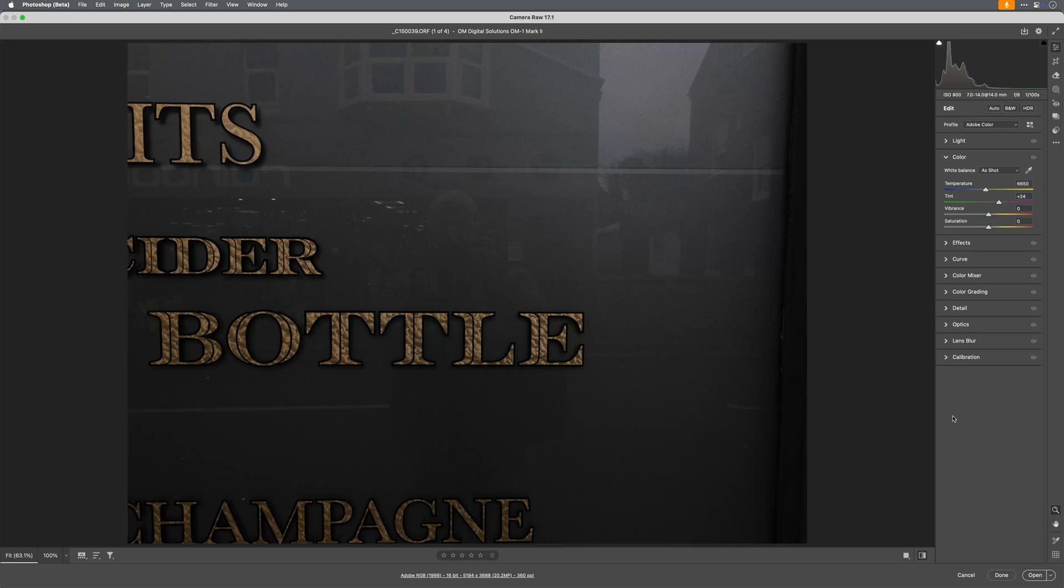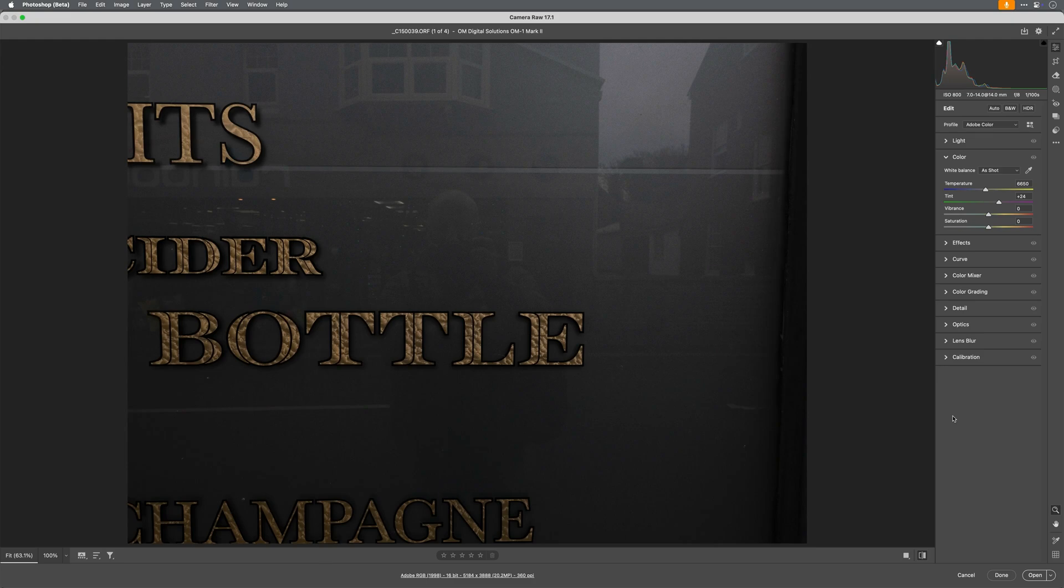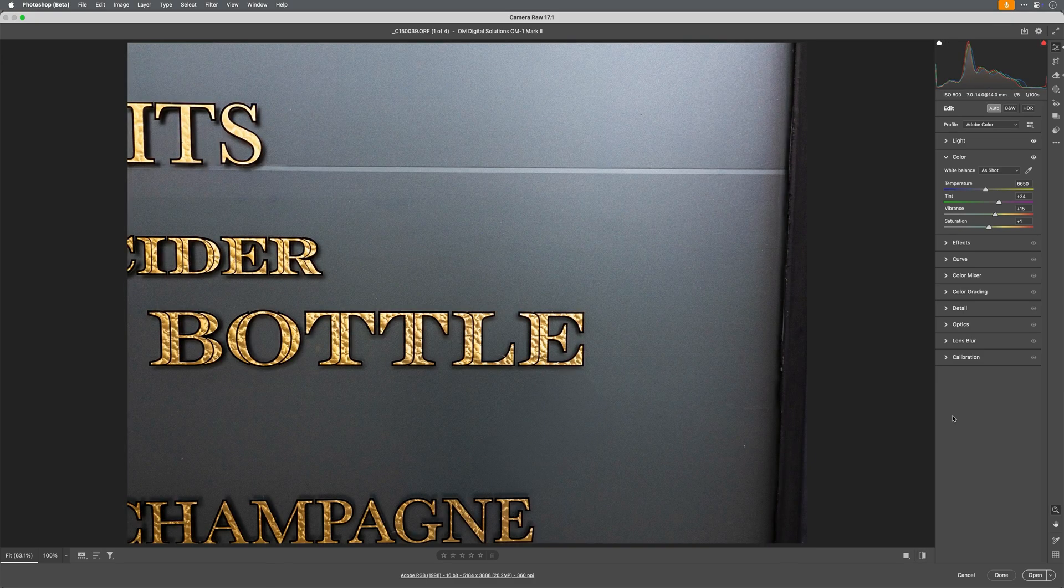So this is before with the reflection and this is after. Before and after. That is crazy.